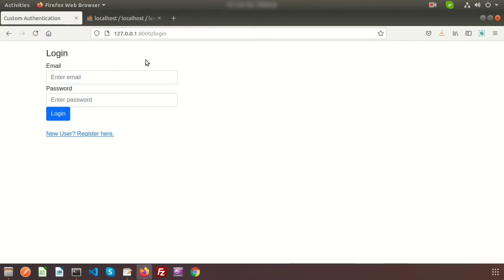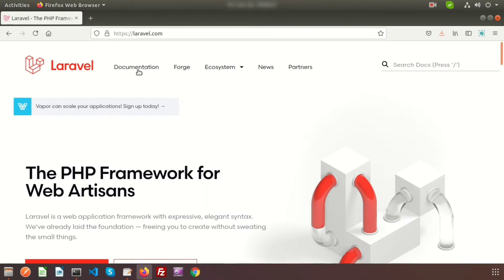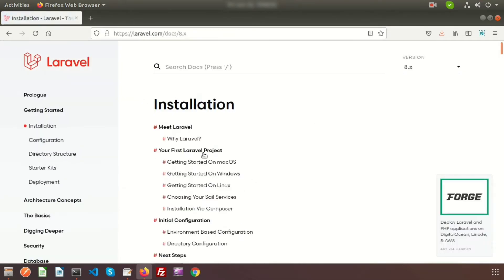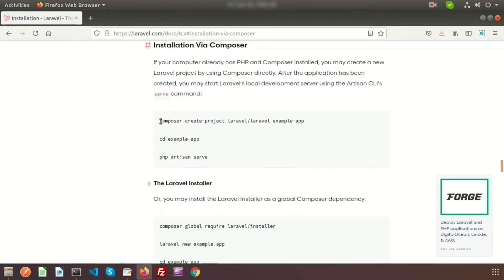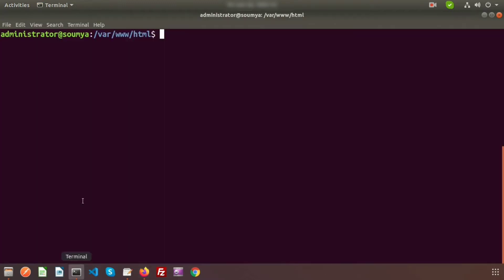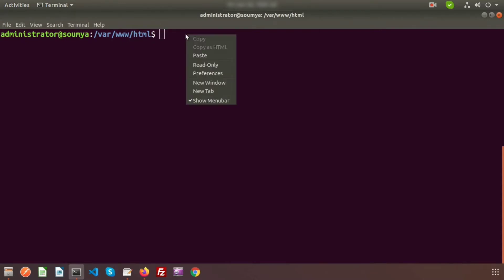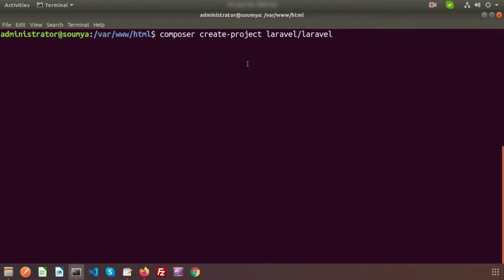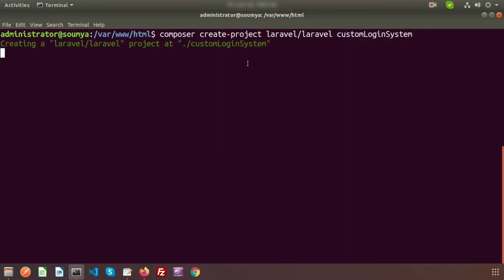First we will start with the Laravel installation. This is the Laravel website and it has documentation for installation. I will install via Composer, so we use the command: composer create-project laravel/laravel and then the project name. In my terminal, inside the htdocs/www/HTML folder, I paste this command and provide the project name: custom-login-system. It will take some time to install.